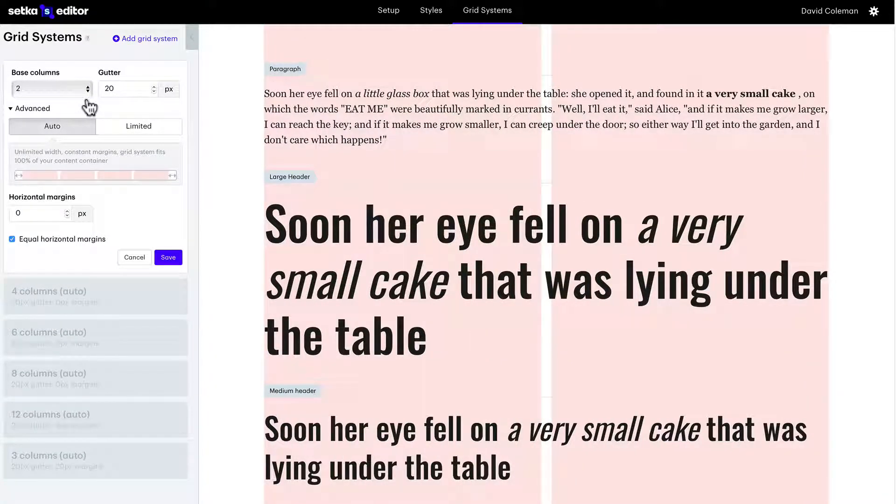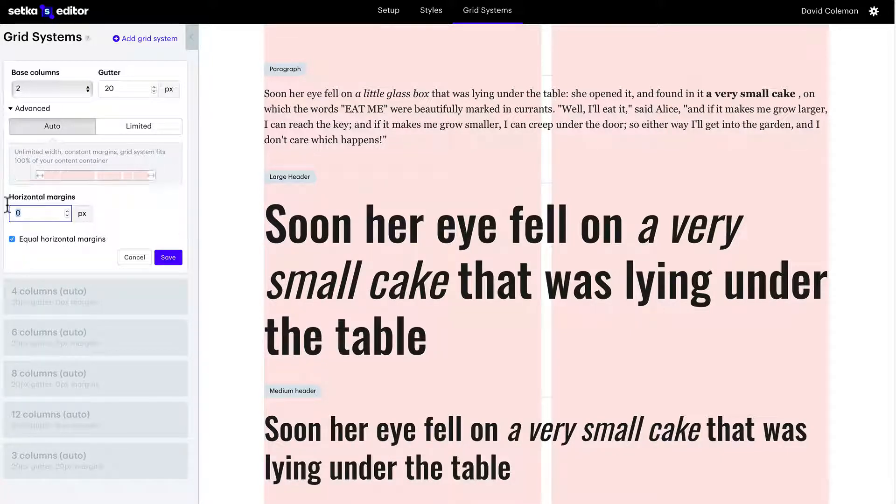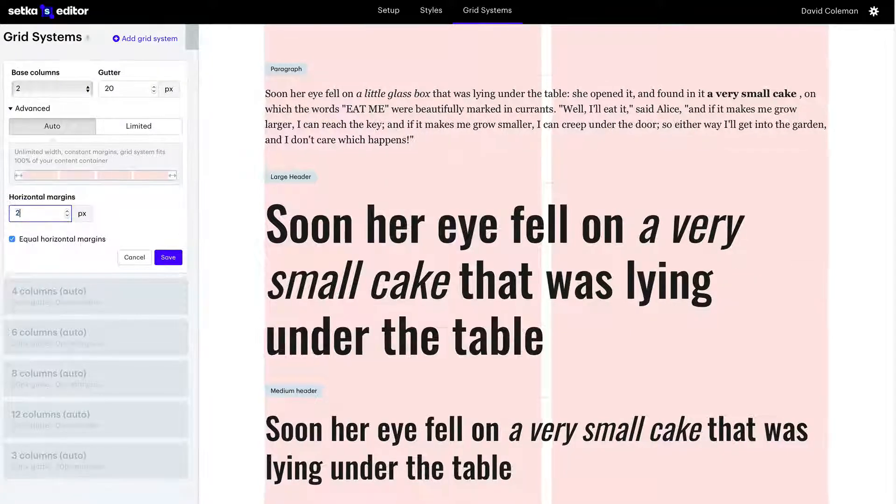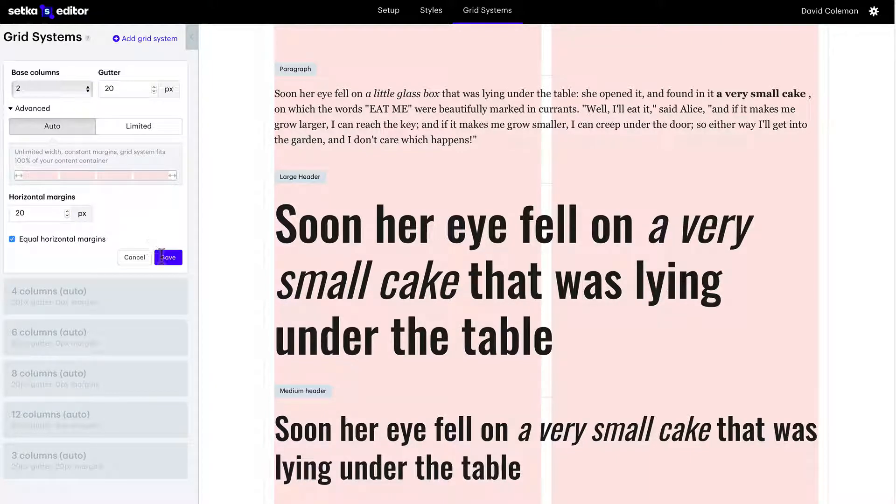This structures how your content is laid out. Determine horizontal margins as you can see here. Click save.